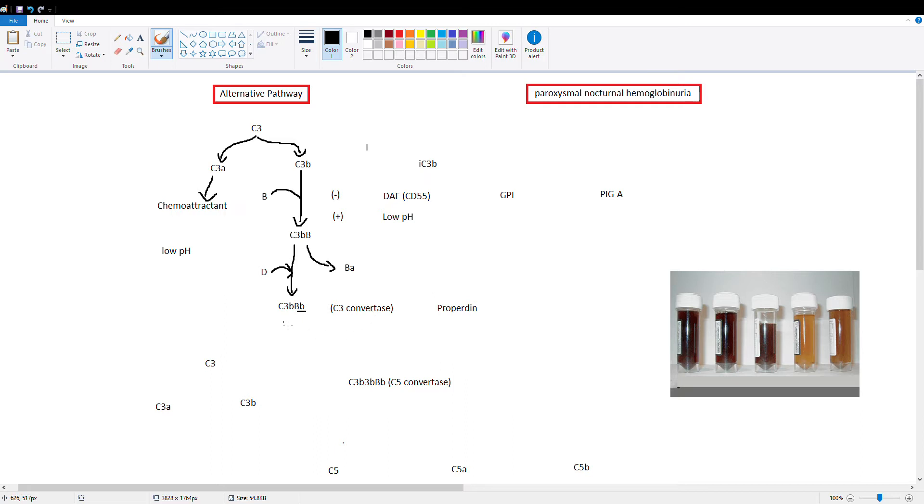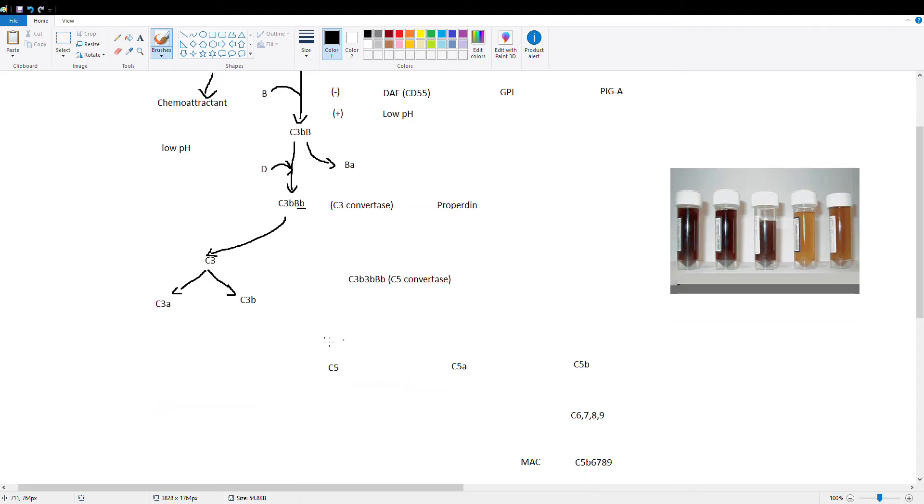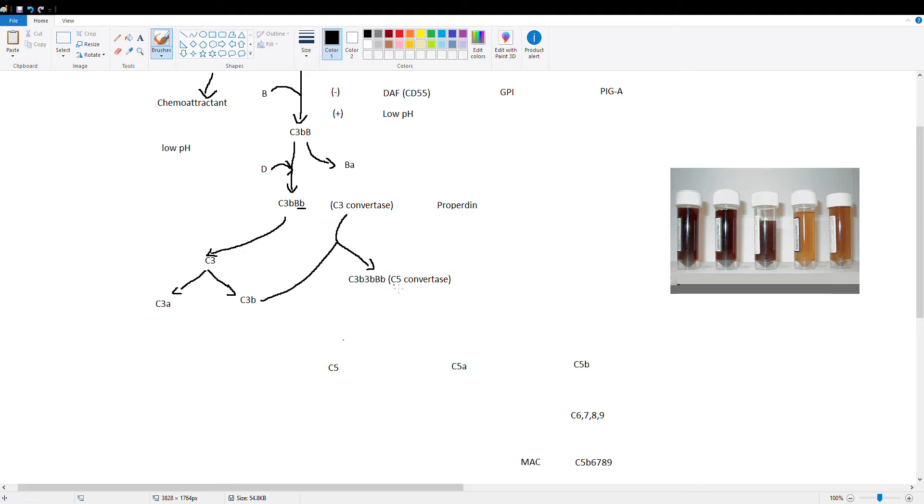So our C3 convertase is going to go ahead and cleave C3 into C3A and C3B. Again, C3A is vasoactive and C3B is going to continue our pathway and from there we're rolling with the classical cascade. So C3B is going to bind our C3 convertase and it's going to form our C5 convertase. So this is C3B C3B BB.